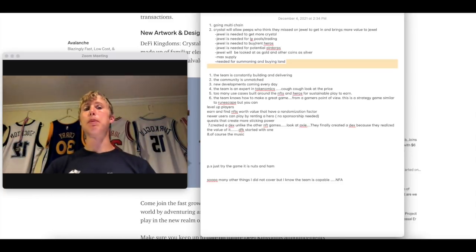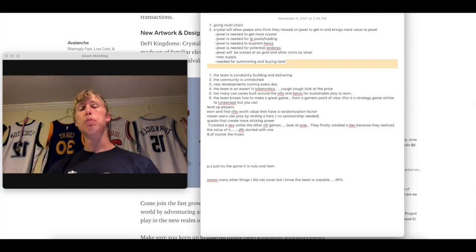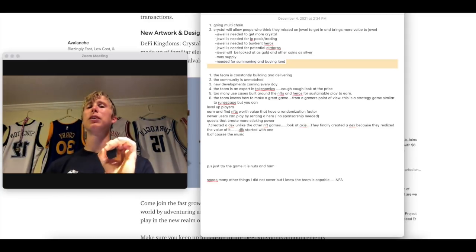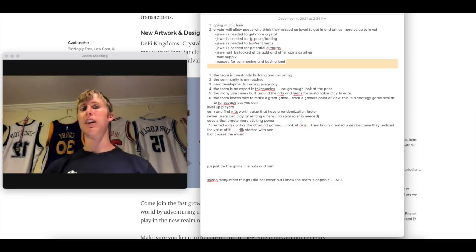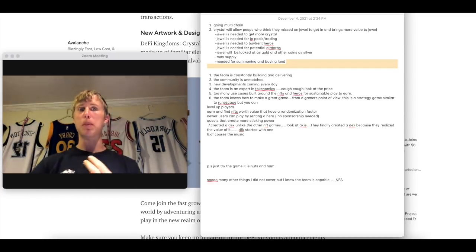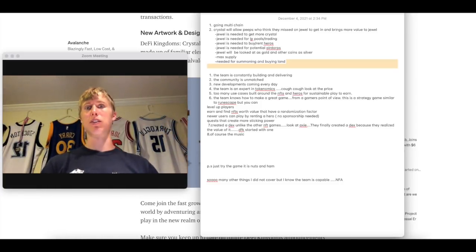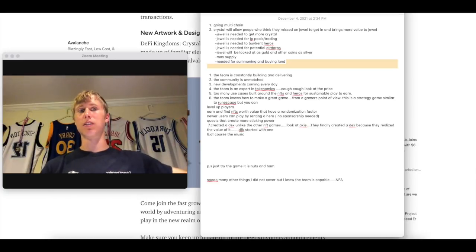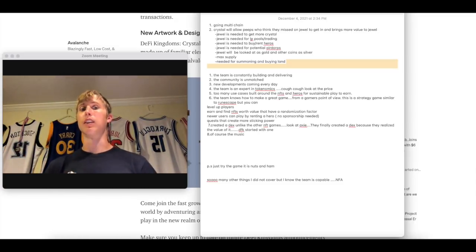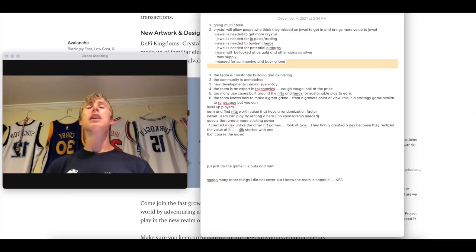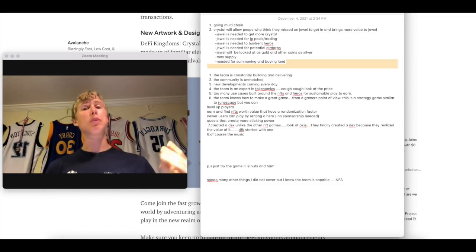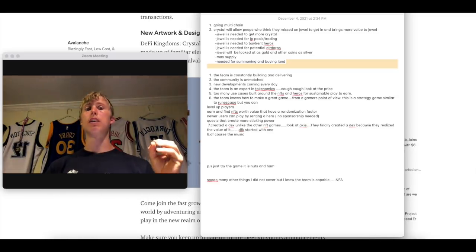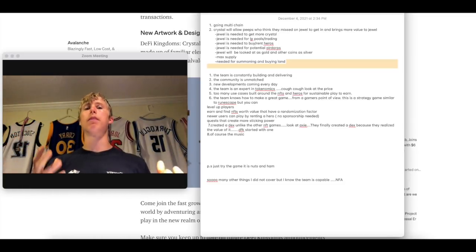Crystal will allow people that think they missed on Jewel to actually get in quote unquote early. So first off, people think that it's going to be bearish for Jewel. But in reality, let me give you these facts. One, Jewel is needed to get more Crystal. Two, Jewel is needed for LP pools and trading on Crystal Vale. Three, Crystal is going to be paired with Jewel. Four, Jewel is needed to buy and rent heroes back in the traditional DeFi Kingdoms Vale with Serendale and so on. But people are still going to want to buy and rent these heroes because they can use them in quests. So it's still needed. Jewel is needed for potential airdrops. If you guys don't believe me how people value airdrops, just take a look at what happens when a protocol announces an airdrop. The token literally goes up like this. It's because people are banking on getting those airdrops. Also, another way you can look at Jewel is that it will be looked at as being gold compared to the other coins like Crystal being silver because it is the premium asset.